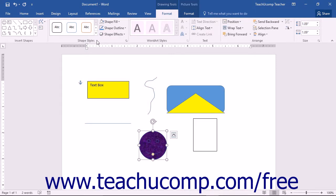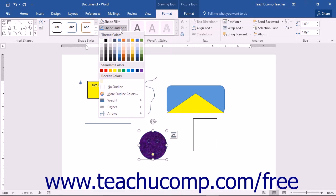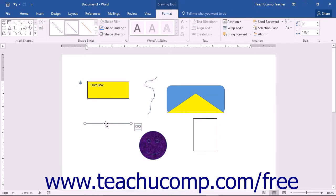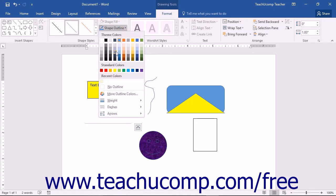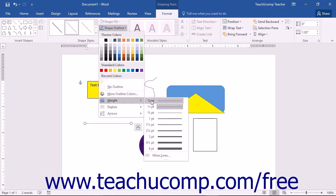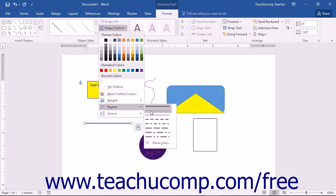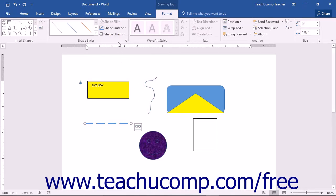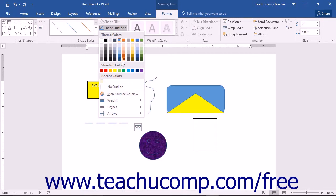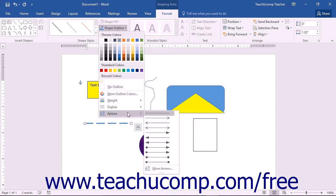Back in the Shape Styles group on the Format tab, you'll also find the Shape Outline drop-down button. The choices here affect the appearance of the lines in the shape, including shapes that are nothing more than lines, such as the Line Shape or the Arrow Shape. You can select a color from the Color Palette to change the line color, or choose No Outline to remove a line color. To change the width of the shape's outline, make a selection from the side menu under the Weight command. You can also choose a different dash style from the Dashes command, and if formatting a line or arrow shape, you can change the end points by making a choice from the side menu under the Arrows command.